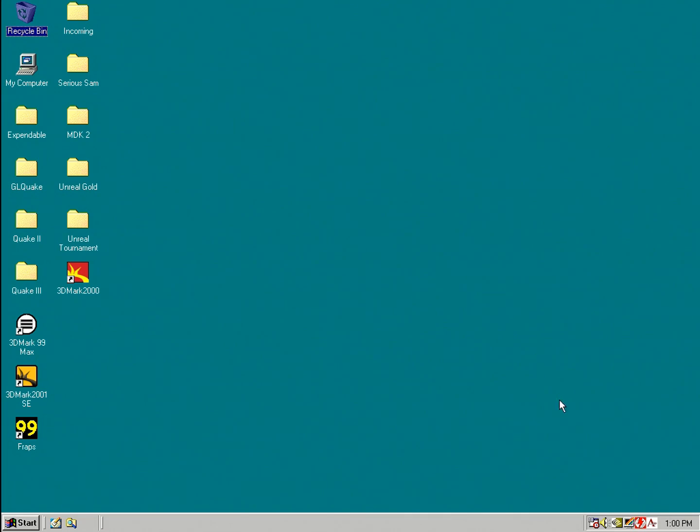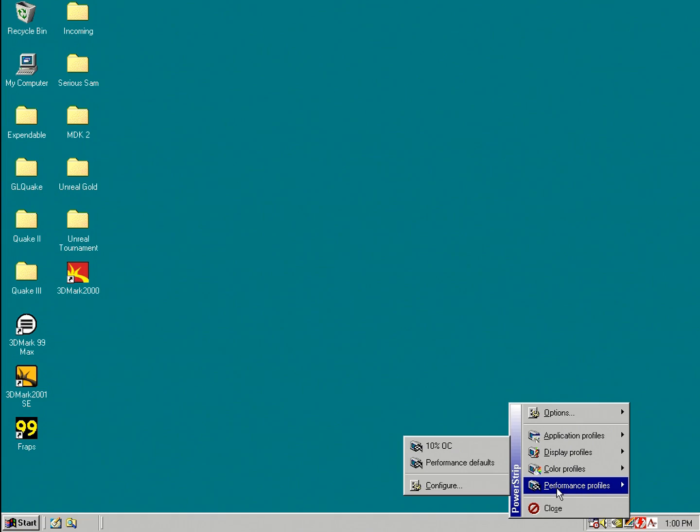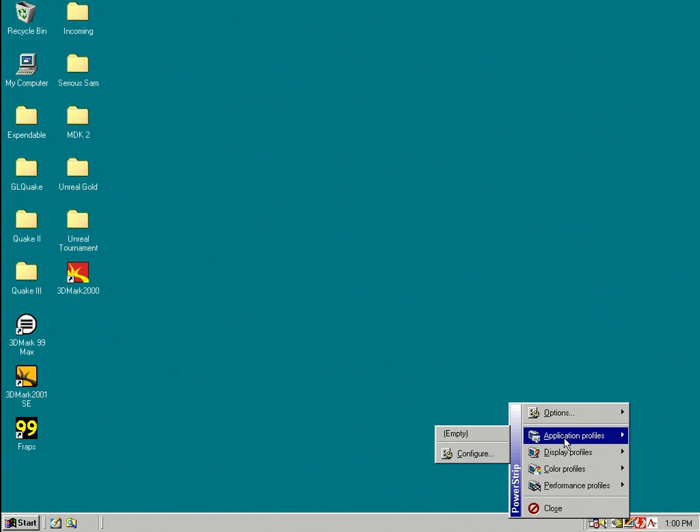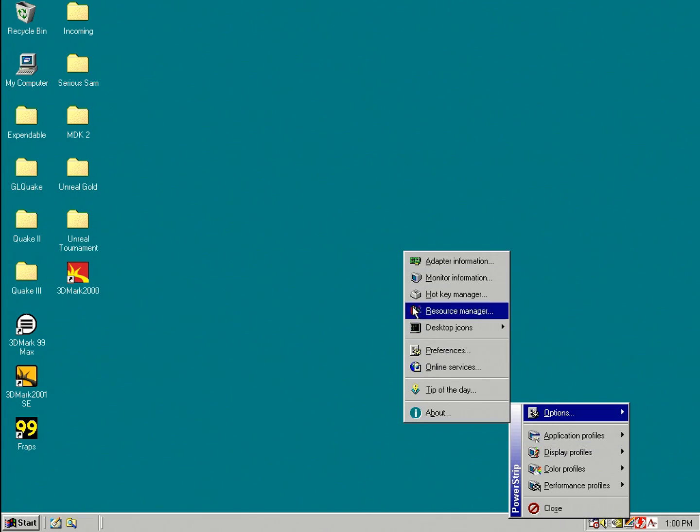The way you access PowerStrip is just by right clicking on that icon here in the tray. We've got access to performance, color, display and application profiles and under options there are preferences and some other interesting things.